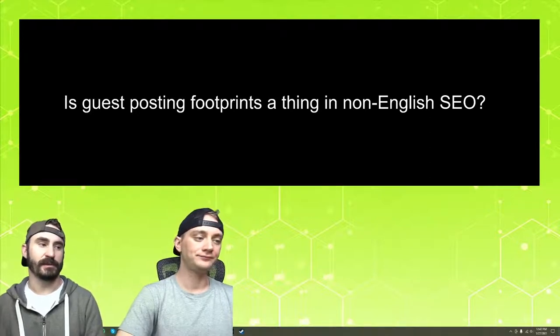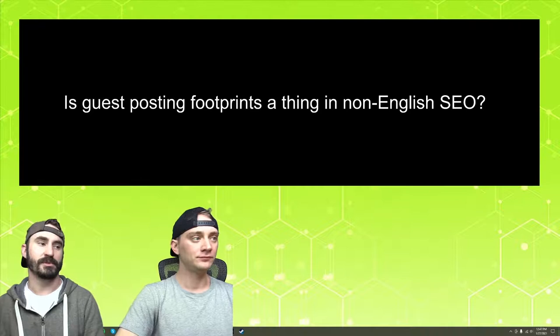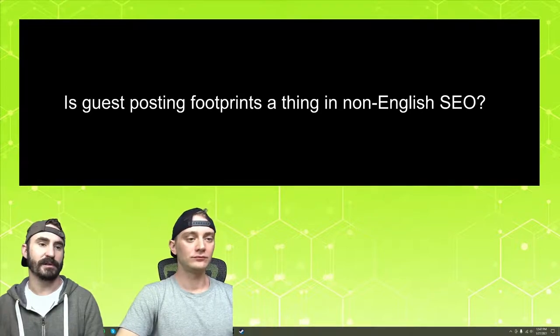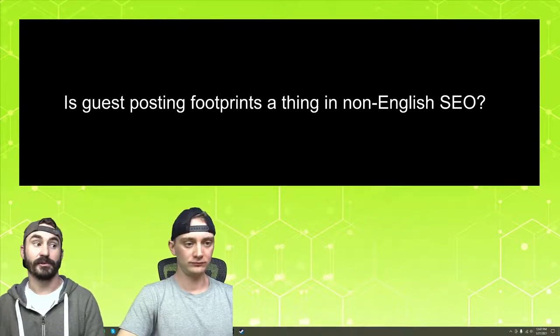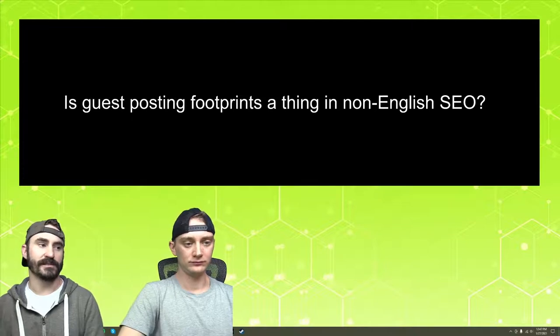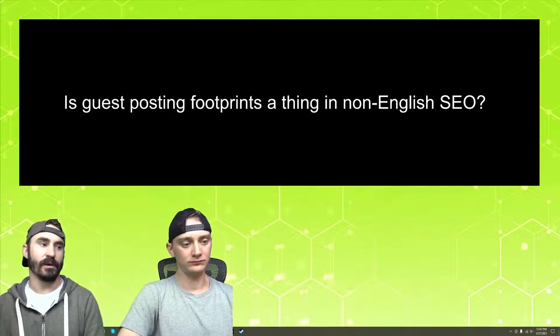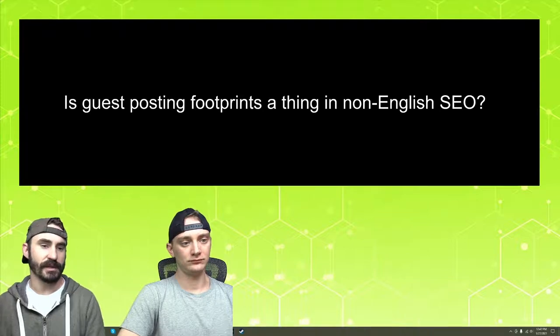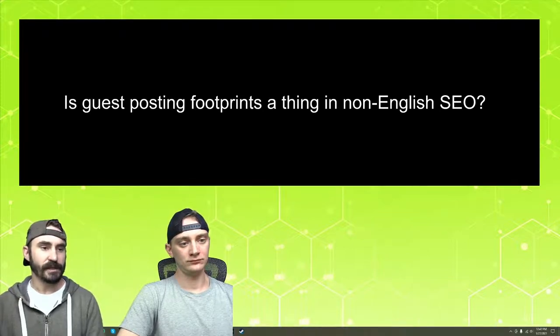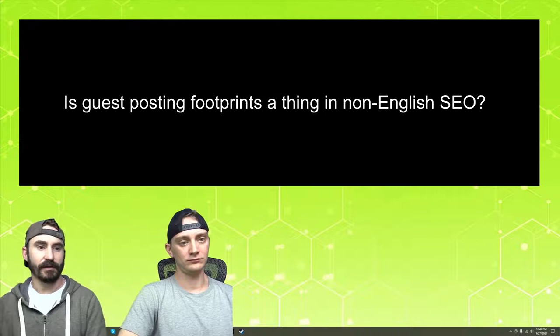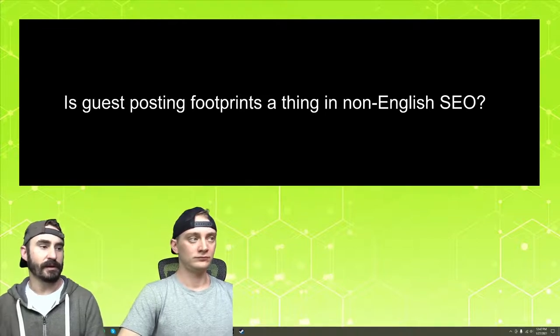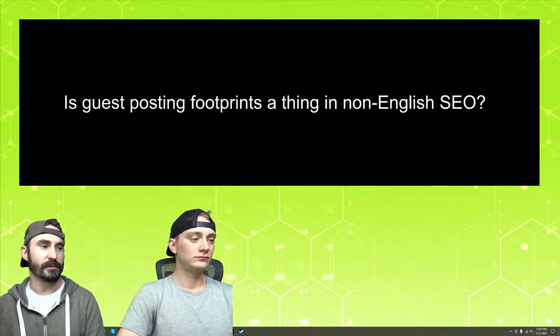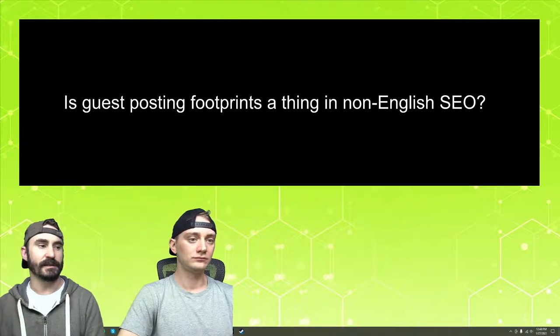When we're talking about that, typically we think about the obvious ones, which are PBNs. A footprint on a PBN would be using all the same plugins across multiple sites that link back to the same sites, or the same themes, or having similar issues like that. Even things that are hidden within code can pop off as a footprint and get your PBN deindexed.